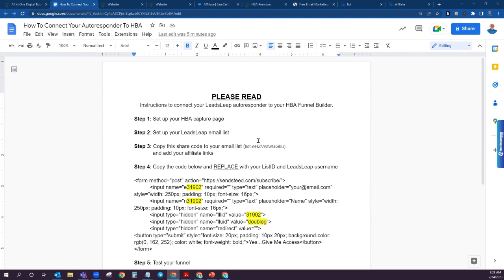Number one is we'll make sure that you get your HBA capture page set up if you haven't already done so. Step two is I'll show you how to get registered with your free autoresponder through LeadsLeap and set up your email list. Then I'll show you how to set up your email list using a share code — simple copy and paste. Then I'll show you how to connect the two from LeadsLeap into the HBA funnel builder so that you can capture all of your leads.